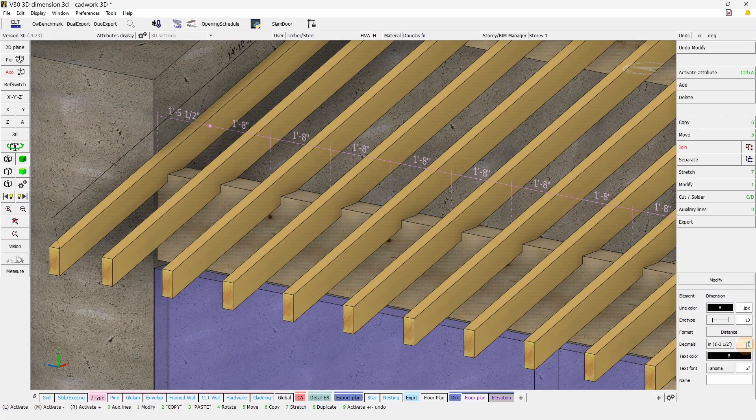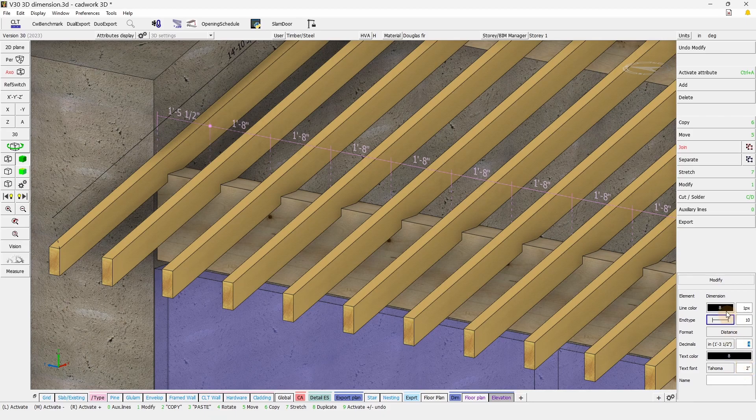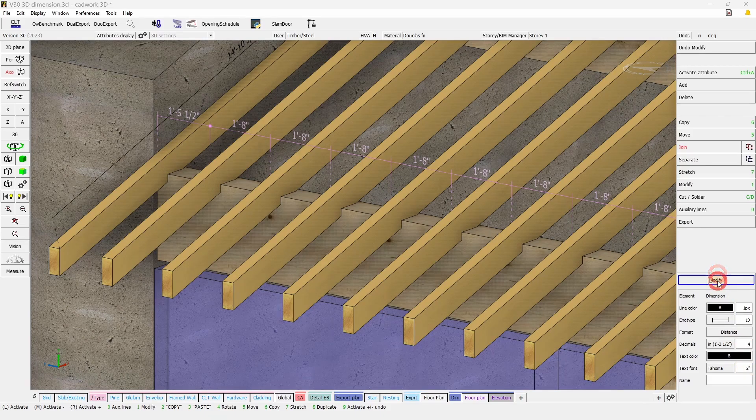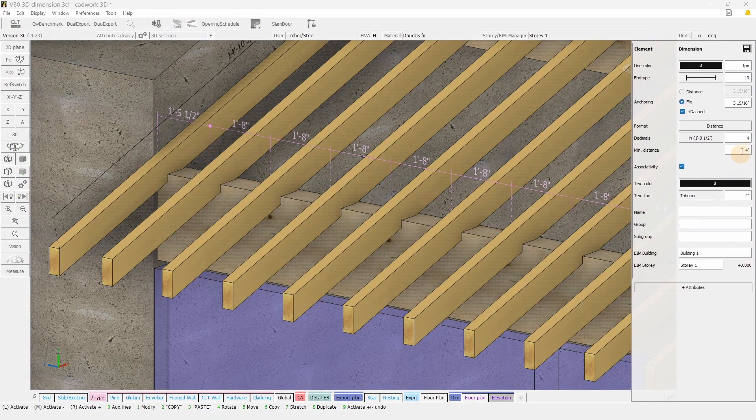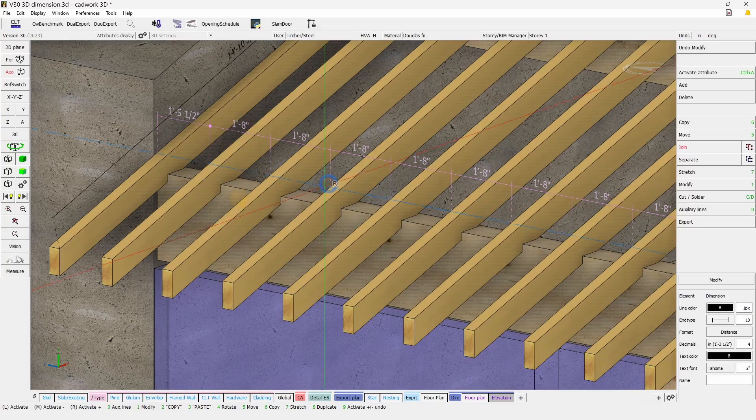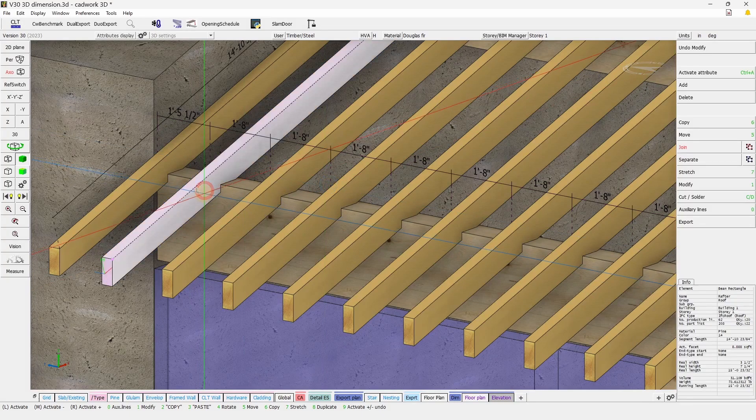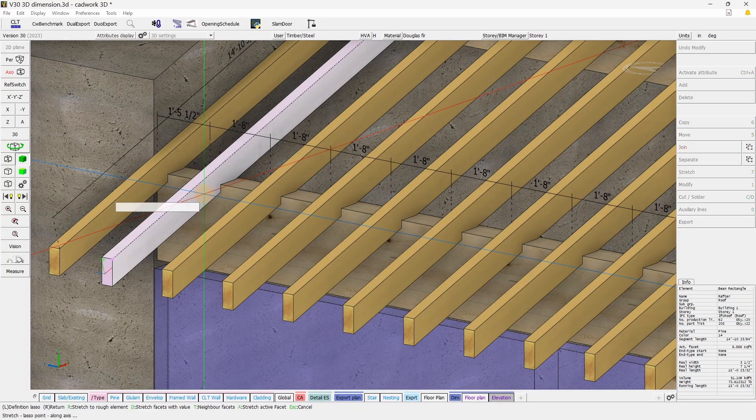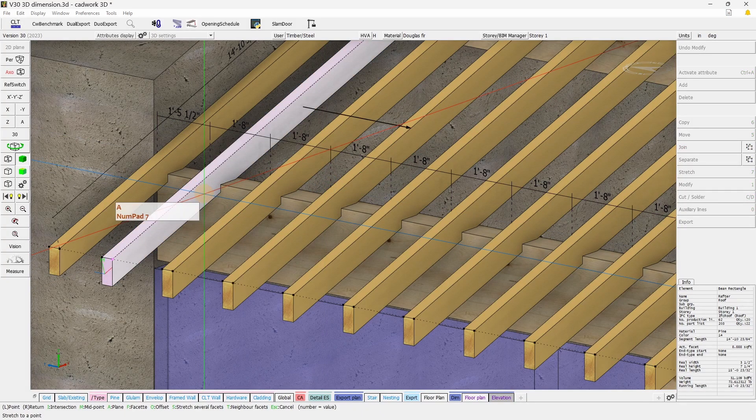For this to work, the dimension will need to have the option Associativity checked. If unchecked, the dimension won't behave following modification.